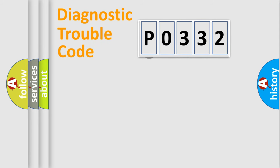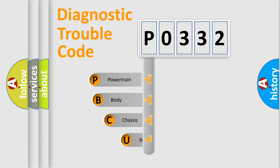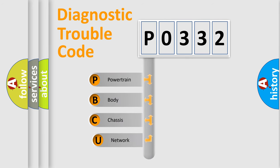First, let's look at the history of diagnostic fault code composition according to the OBD2 protocol.